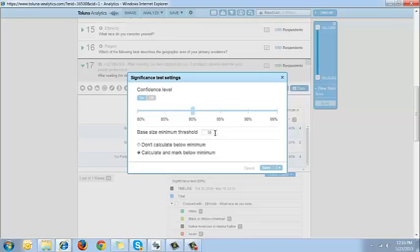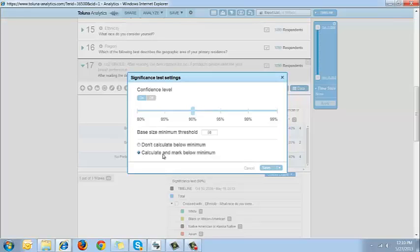You need to select a base size minimum threshold. In samples of a smaller size, the differences might be not enough to be statistically significant. Keep this in mind. And then you need to select either one of these: don't calculate below the minimum, where total populations below the base size minimum that you set will be ignored in significance testing calculations, or if you select calculate and mark below minimum like I have, total populations below the base size minimum that you set will be calculated but will be marked with an asterisk and a warning message will be displayed both in the user interface as well as when you export the data.